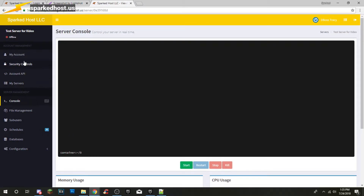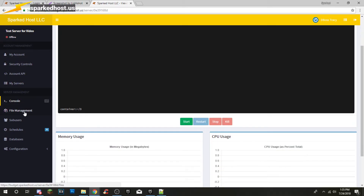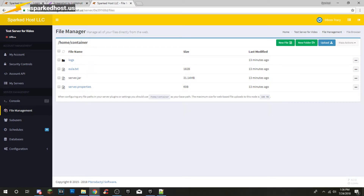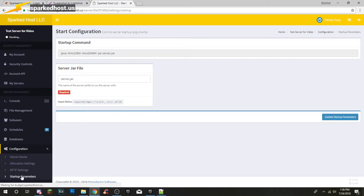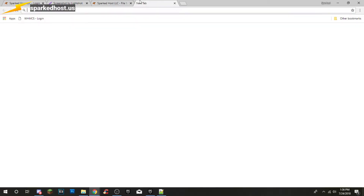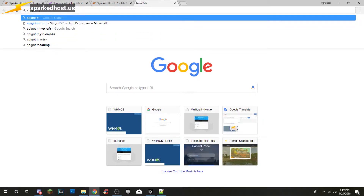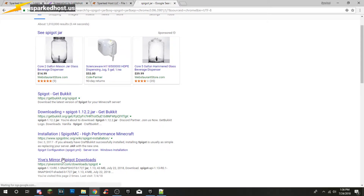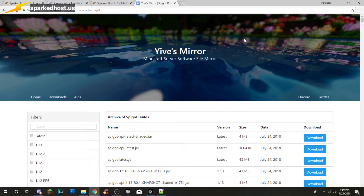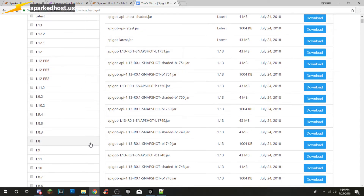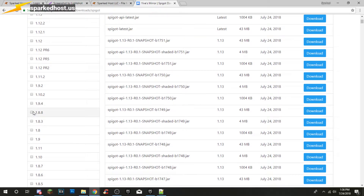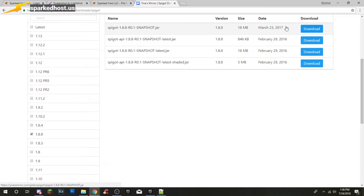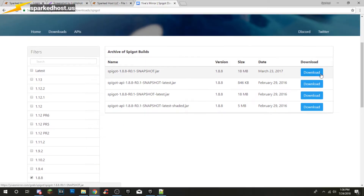Next you want to go to File Management. You're going to want to upload your own jar — obviously the default jar is not what you want. So this is probably the best way. You want to go to any page with the Spigot jars. I usually like going to Yive's mirror to get this stuff. We're going to go ahead and get 1.8 and I'm going to get the latest one.